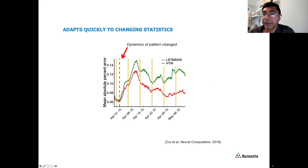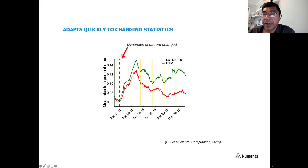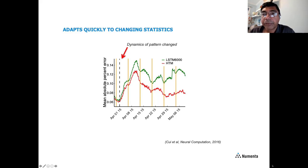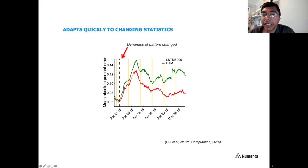What's really interesting is what happens when the dynamics of the pattern actually change. Showing error over time — green for LSTM, red for HTM — the vertical dotted line marks a point where we artificially changed the demand dynamics, altering patterns across times of day and weekday versus weekend. Shortly after, error spikes in both models. But the HTM, because it's continuously learning and not a batch system, recovers quickly back to baseline. The LSTM, even with constant retraining, takes a long time before new statistics represent a significant percentage of the full dataset.